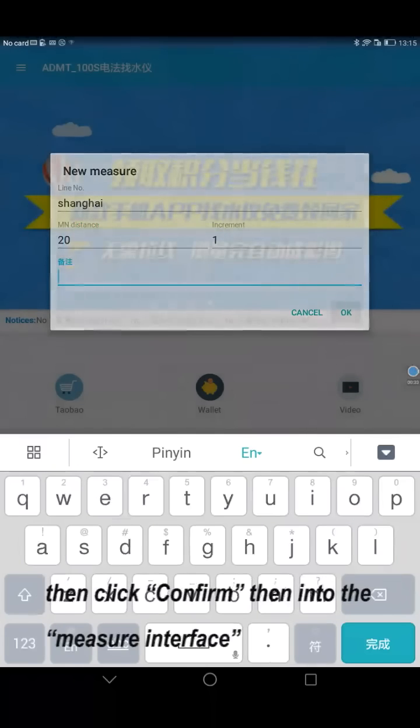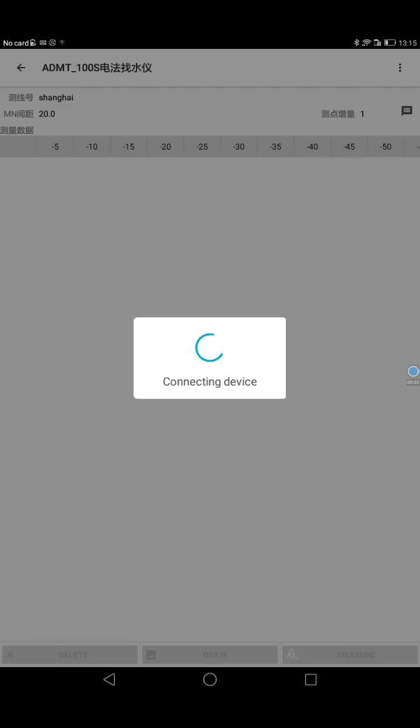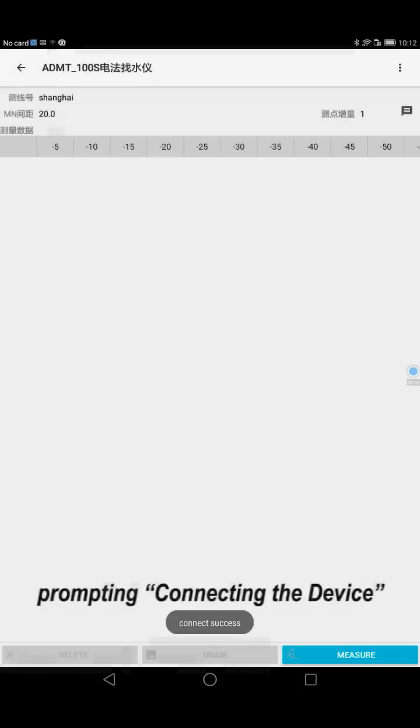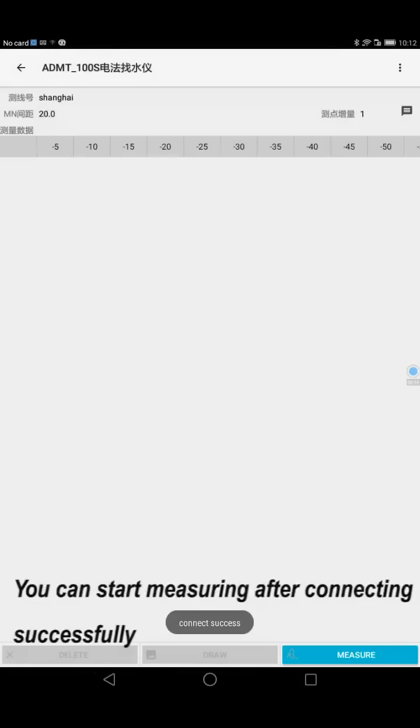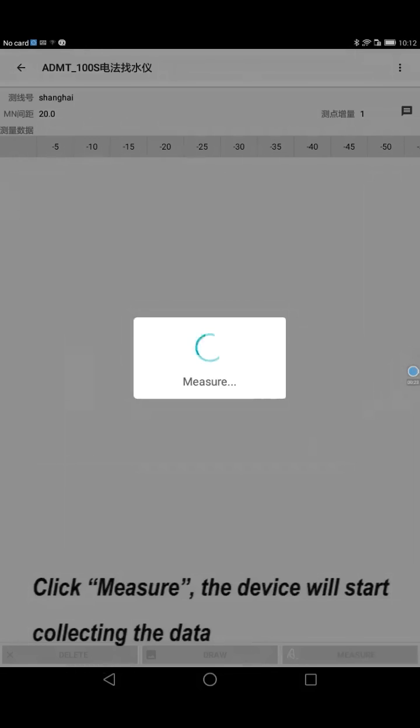Enter the mirror interface and connect the device. You can start mirroring after connecting successfully. Click mirror.